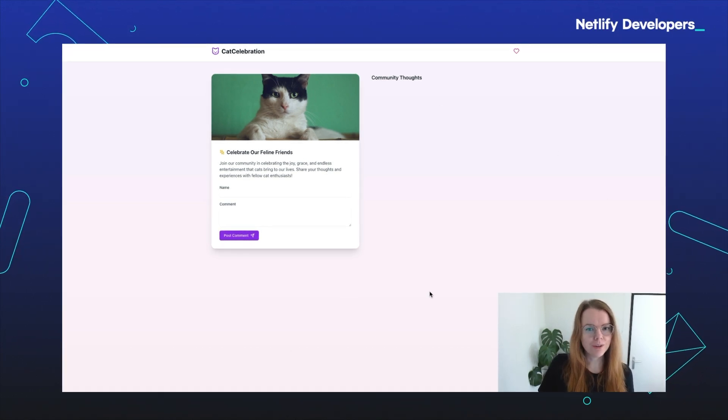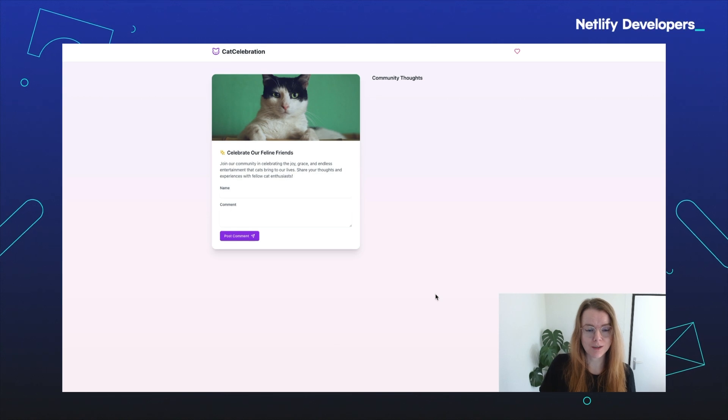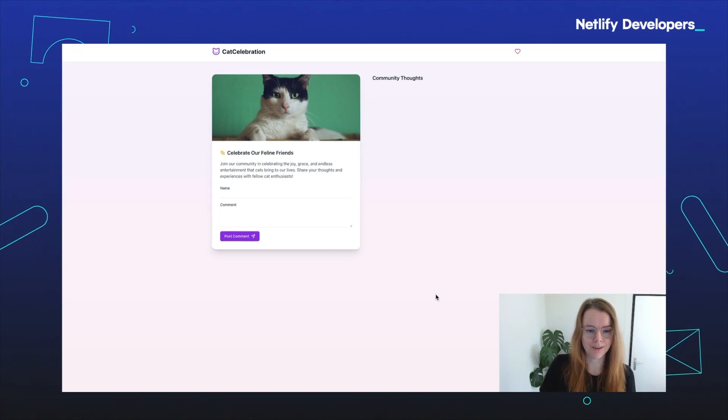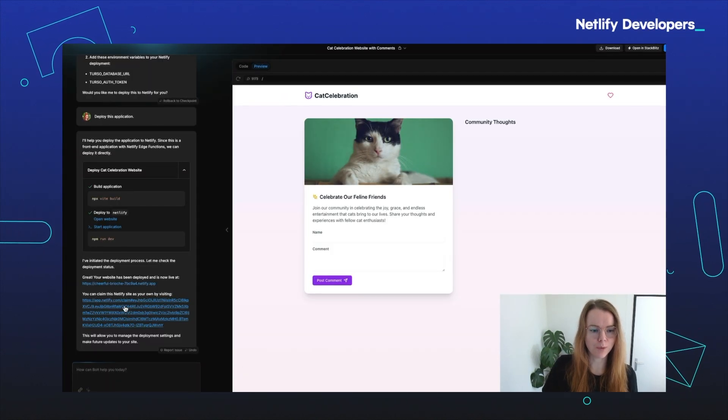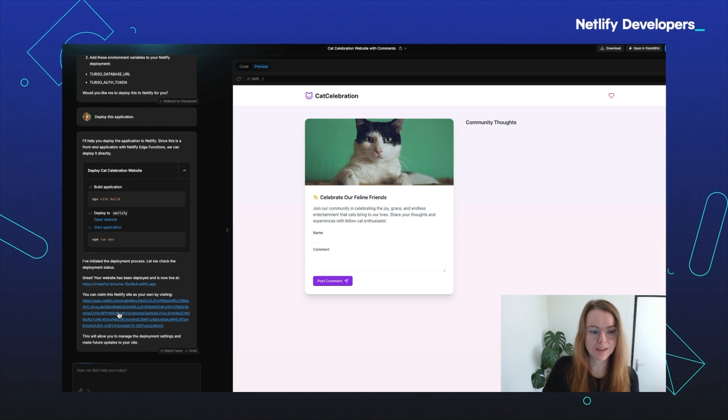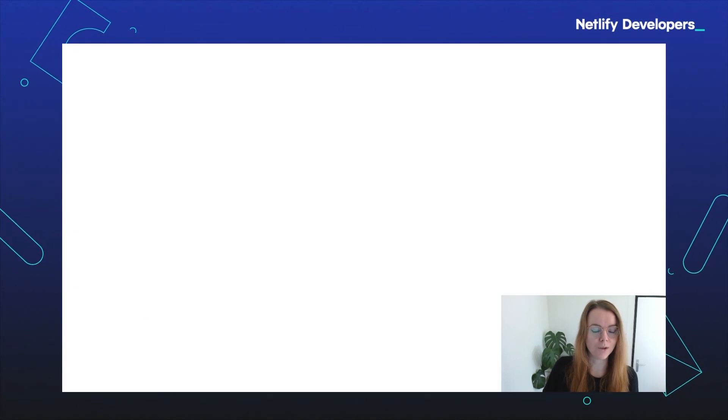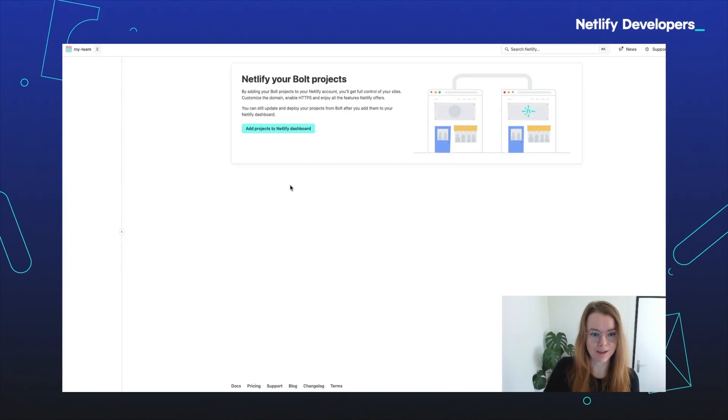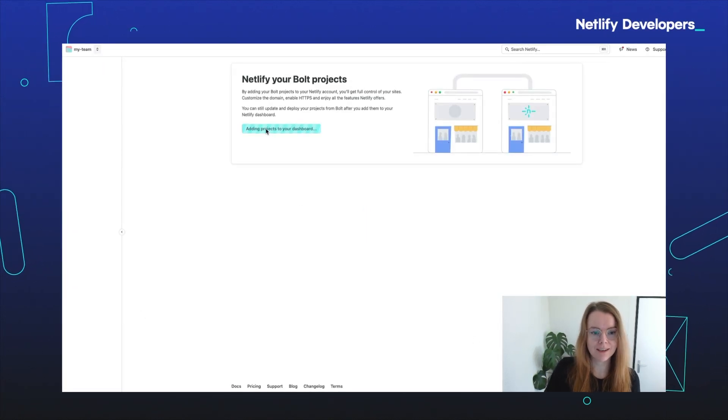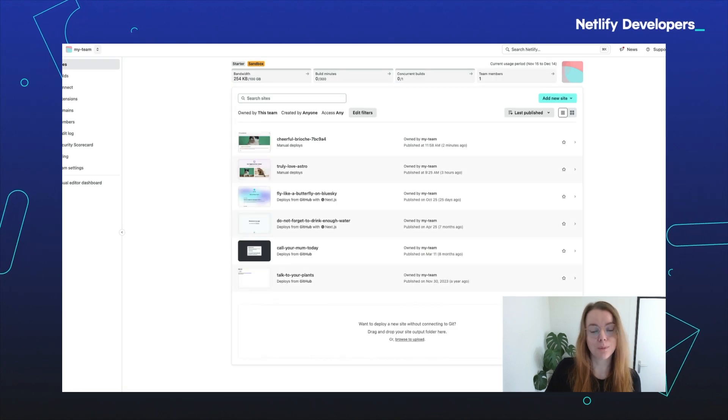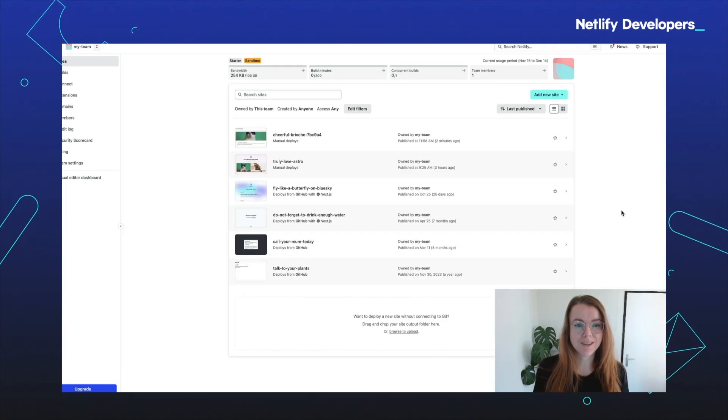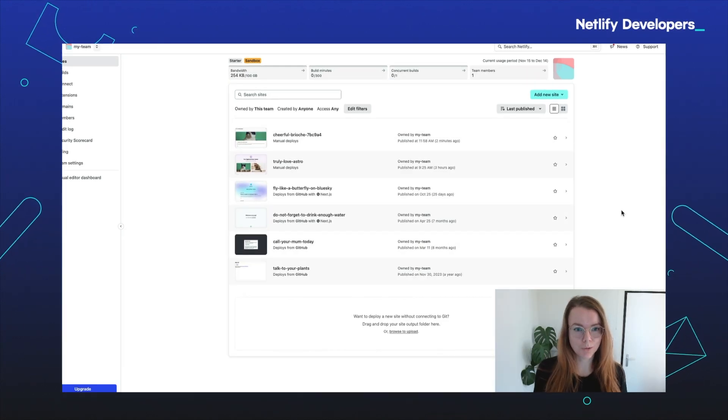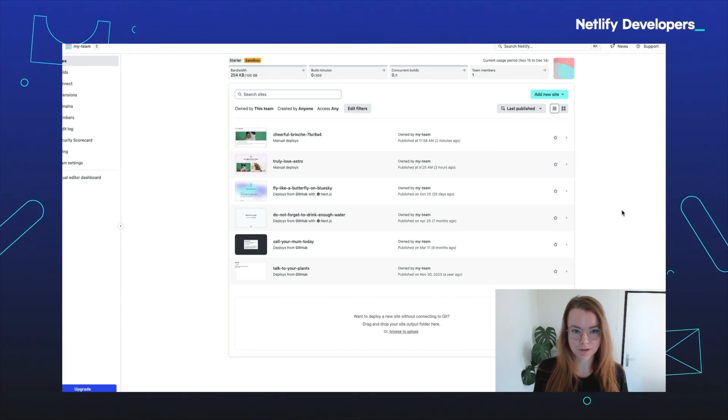But did you know that you can also claim this website to be your own? To do that, go back to bold and click the bigger URL that you see. When you click it, you're redirected to Netlify. Click the button and now this project is part of your Netlify team. But you most likely also want to claim the repository.